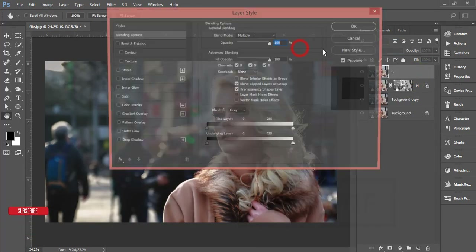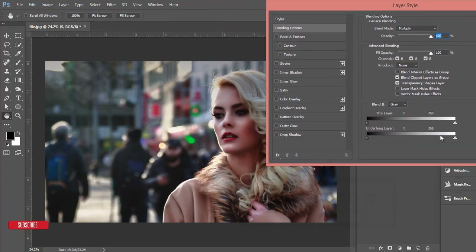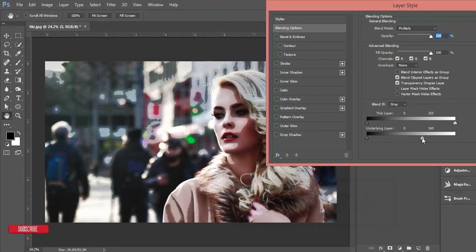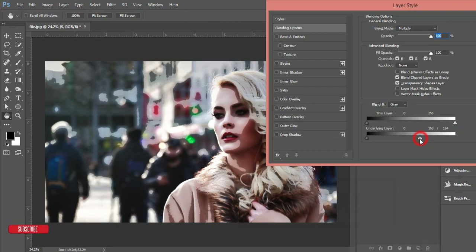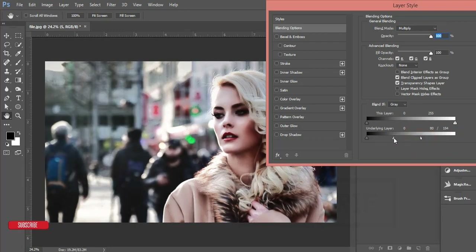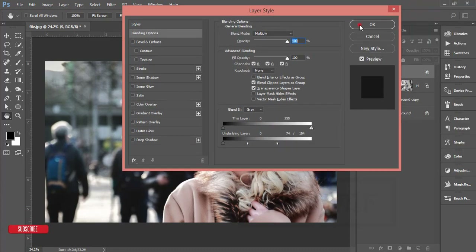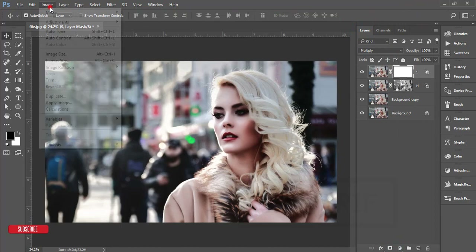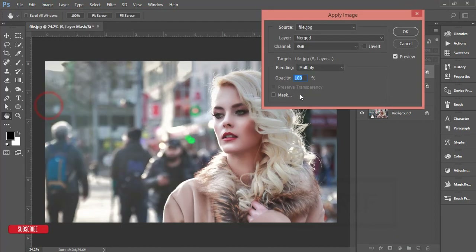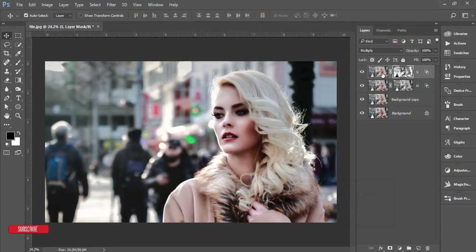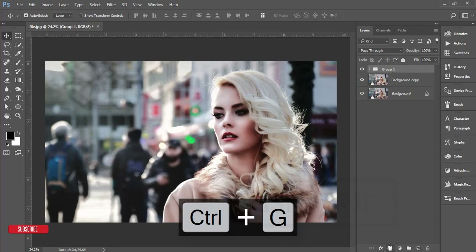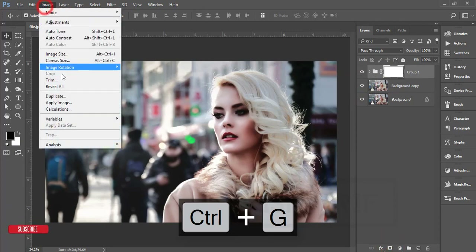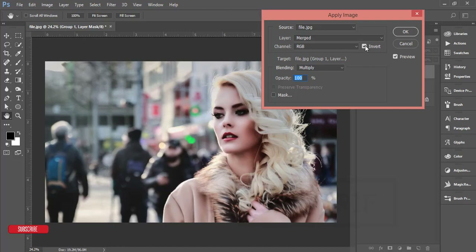Turn on the shadow layer and set its blending mode to Multiply. Open the blending options, go to the underlying layer slider — move it to reveal the shadow areas. Hold Alt to split the slider and adjust the shadow, then hit OK. Mask this layer using Image > Apply Image, but this time check Invert and hit OK. Select both shadow and highlight layers, group them, mask the group using Image > Apply Image with Invert unchecked, and hit OK.